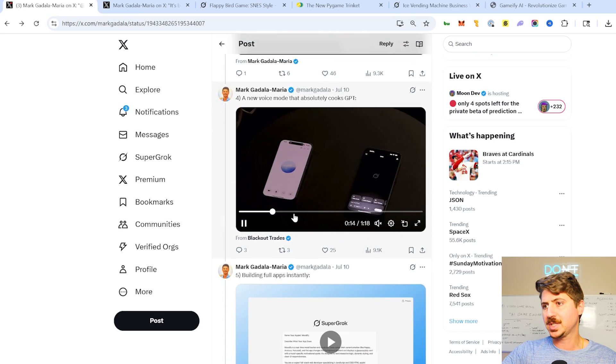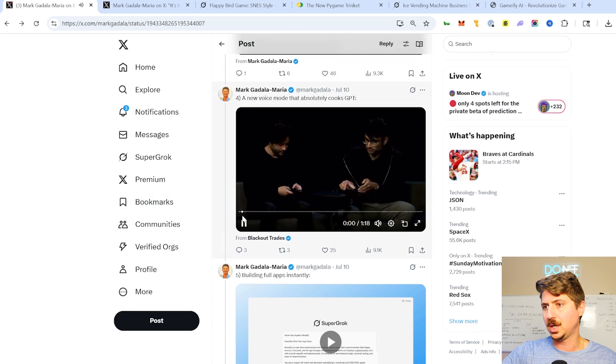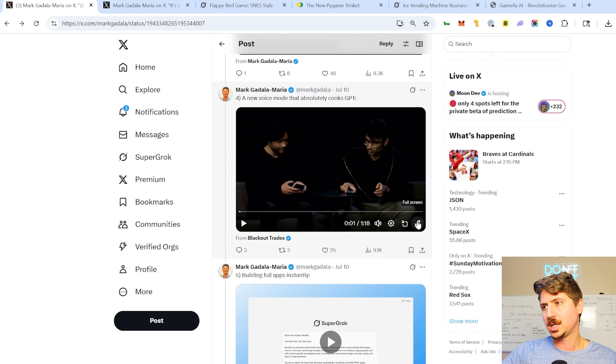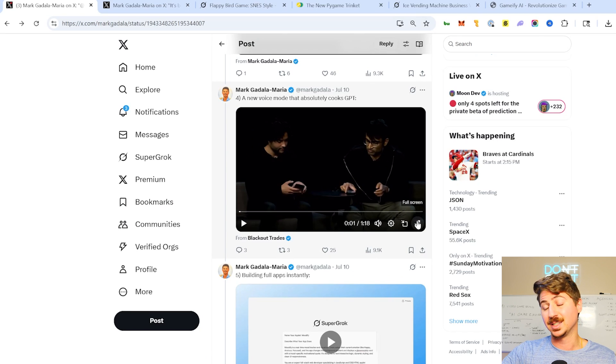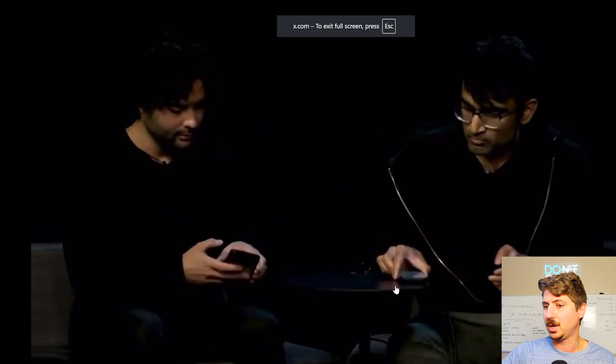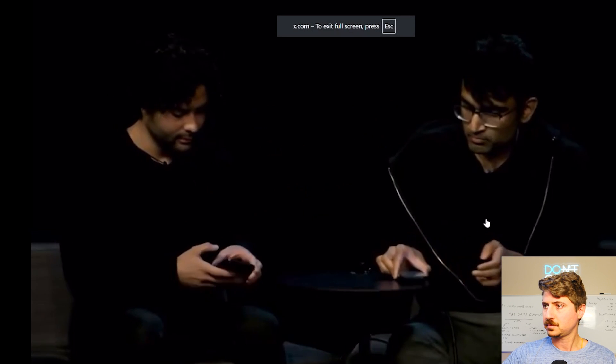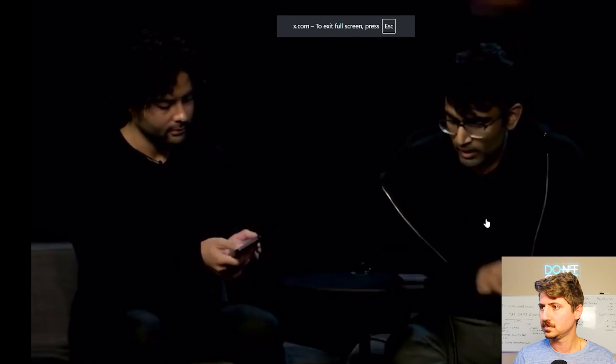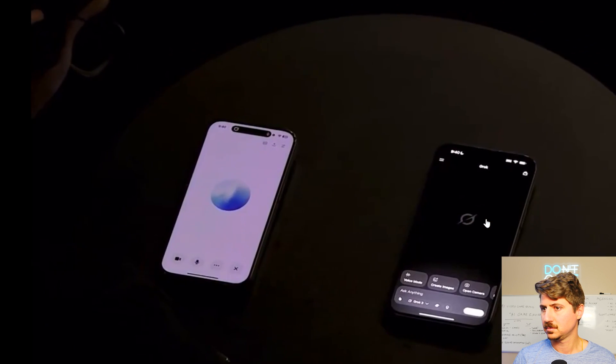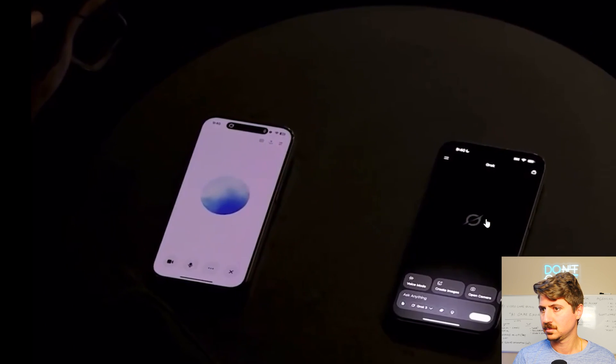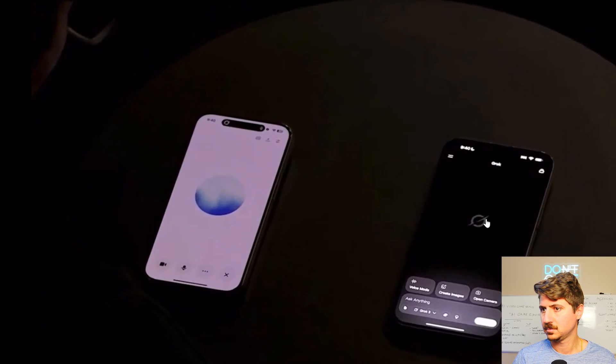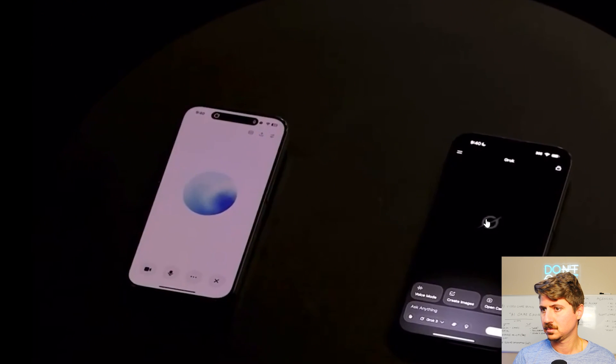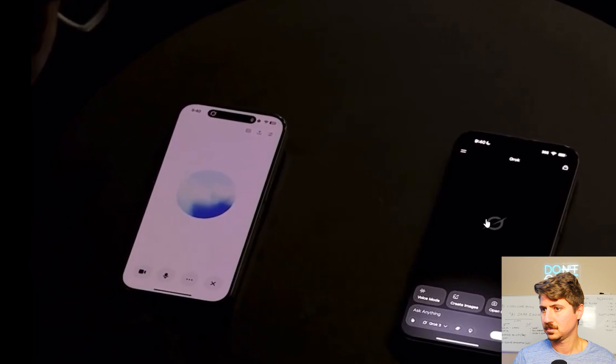So this is kind of an interesting little example here. So this is a voice mode that they did, comparing it to GPT. I personally think it's a little bit unfair, but we'll watch this together as well. Hey, I'm going to say a number. And can you say the same number back to me? One.